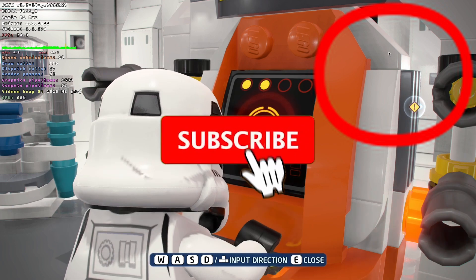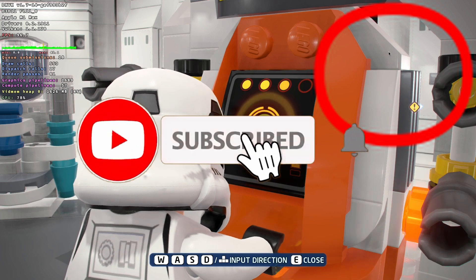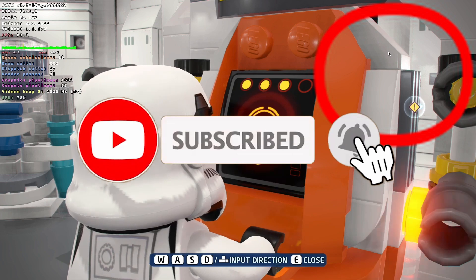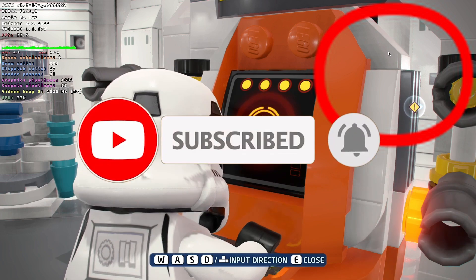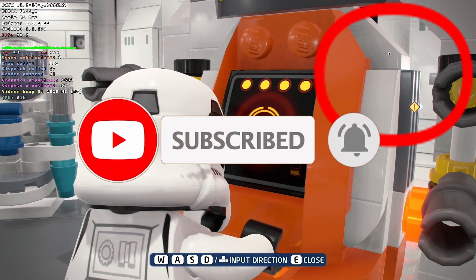So if you haven't subscribed already then please consider subscribing. It only takes a moment to do but it really helps to support this channel and the work that I do.